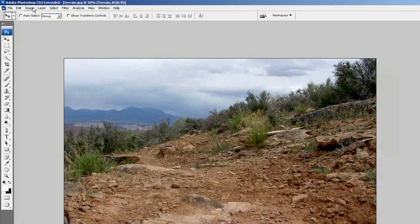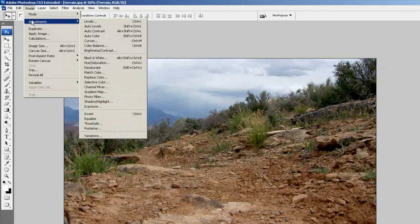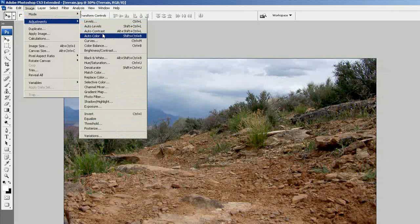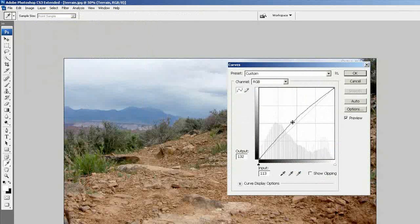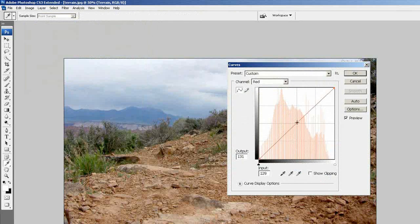And then I'm going to go to Image, Adjustments, Curves, and play with red, green, and blue to get some nice results.